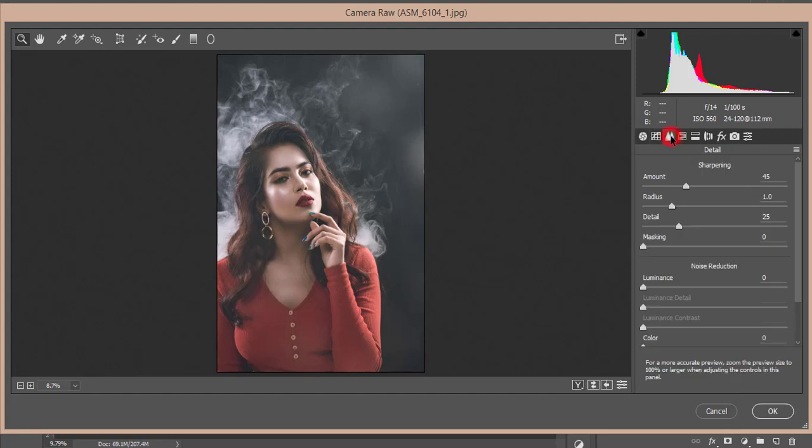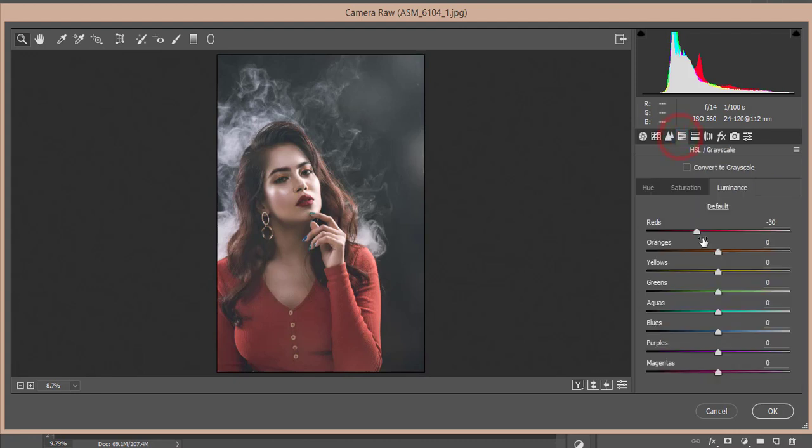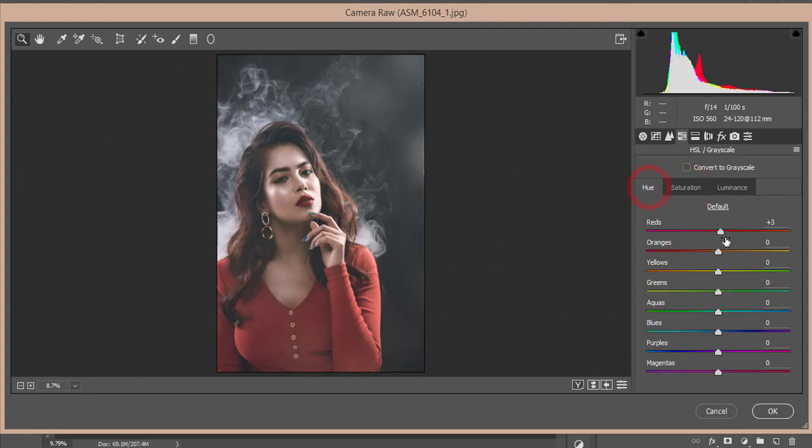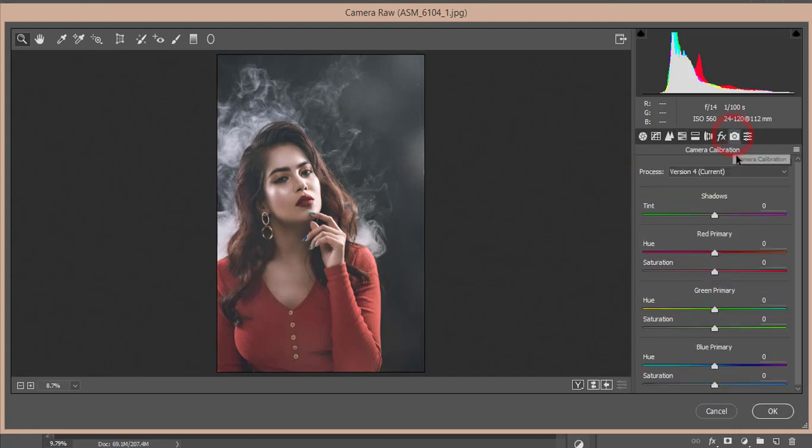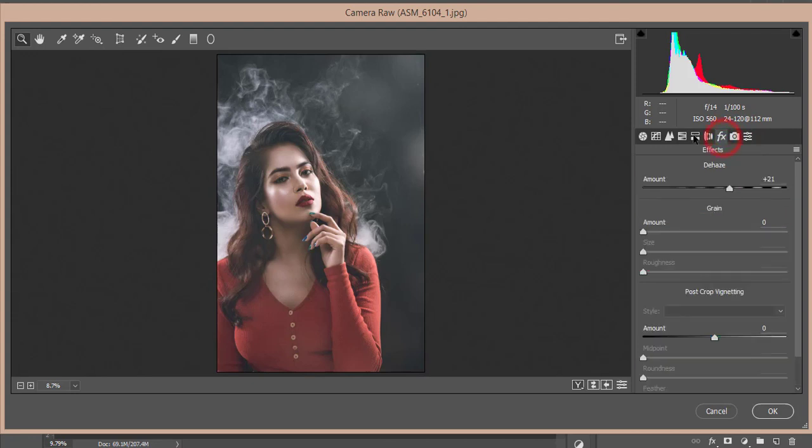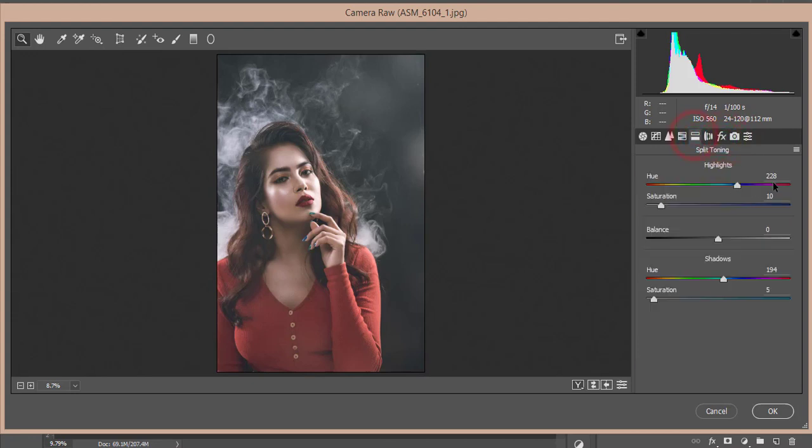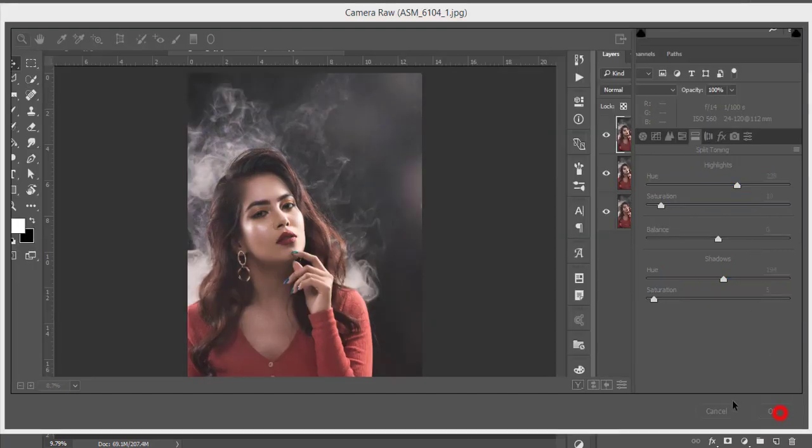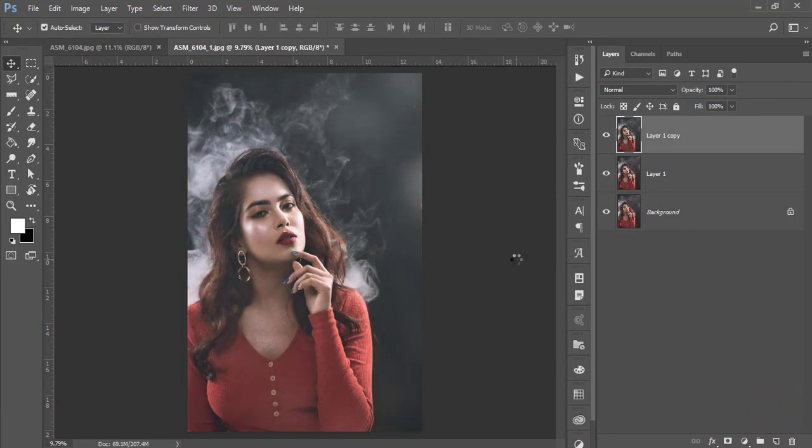For the tone curve, I made it like that. Sharpening is around 45 with radius 1. For color, I made the red luminance down, saturation up, and adjusted the hue. In split toning, the highlight hue is 228 with saturation 10, and shadow is 194 with saturation 5. Hit OK.